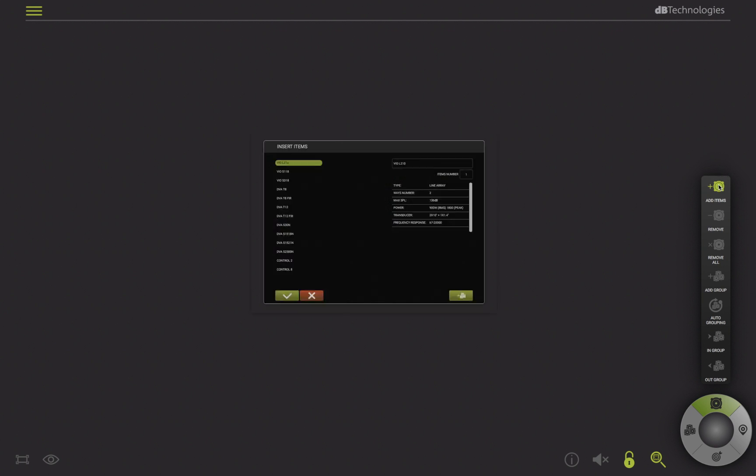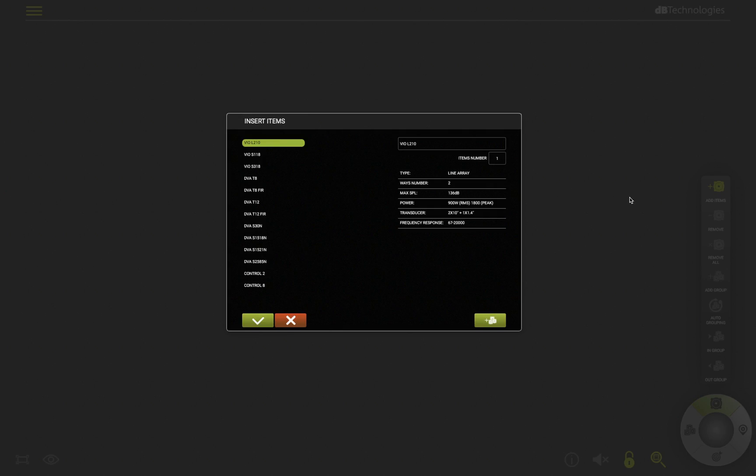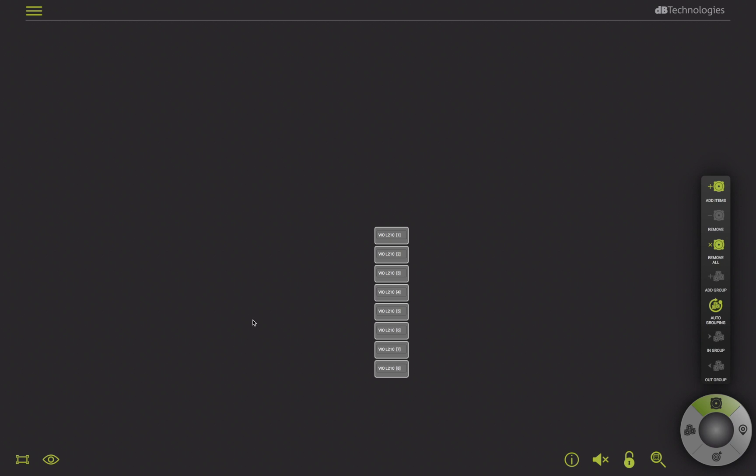In this case, click on Add Item, then VoL210, and add 8 units. After clicking the Confirm button, 8 graphic objects VoL210 numbered in progressive order will appear. Notice that their color code is grey, as we are not online yet.